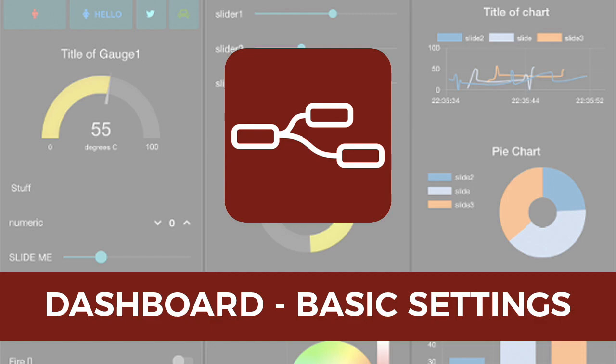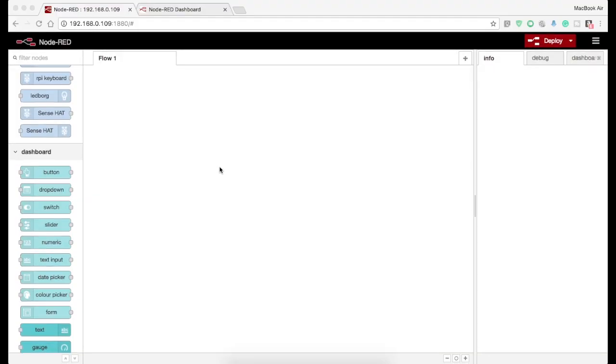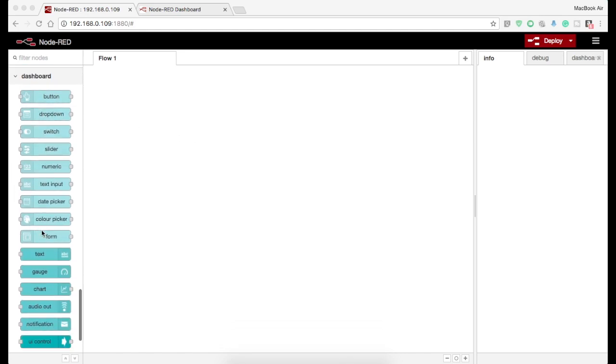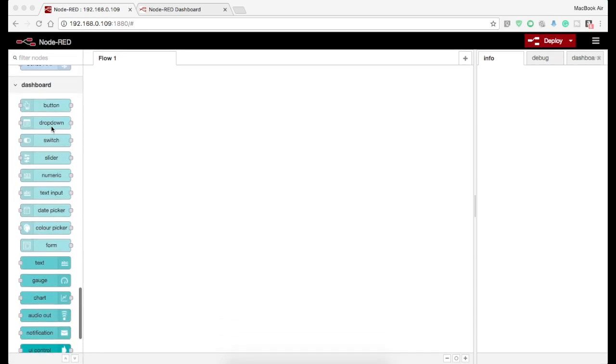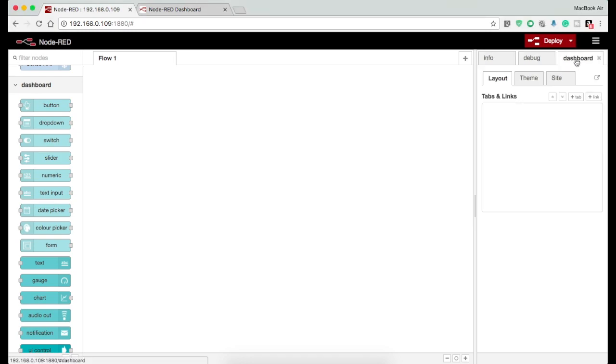In this video we will be discussing the very basic settings of Node-RED dashboard. On the left side you can see various dashboard nodes that we will be using, while on the right side you can find a tab named dashboard.